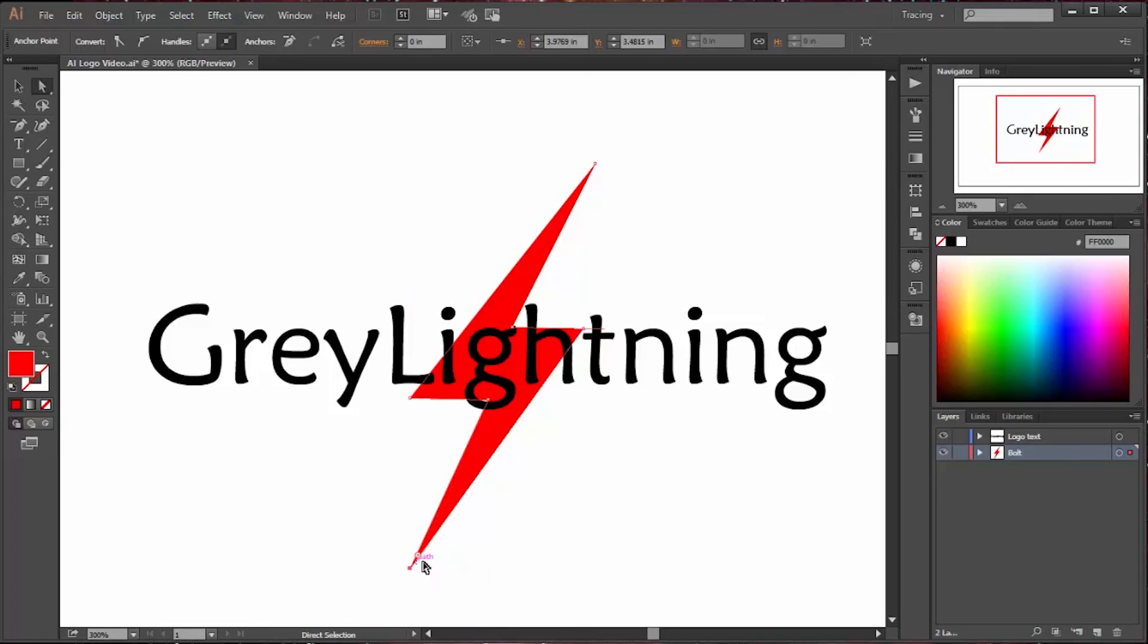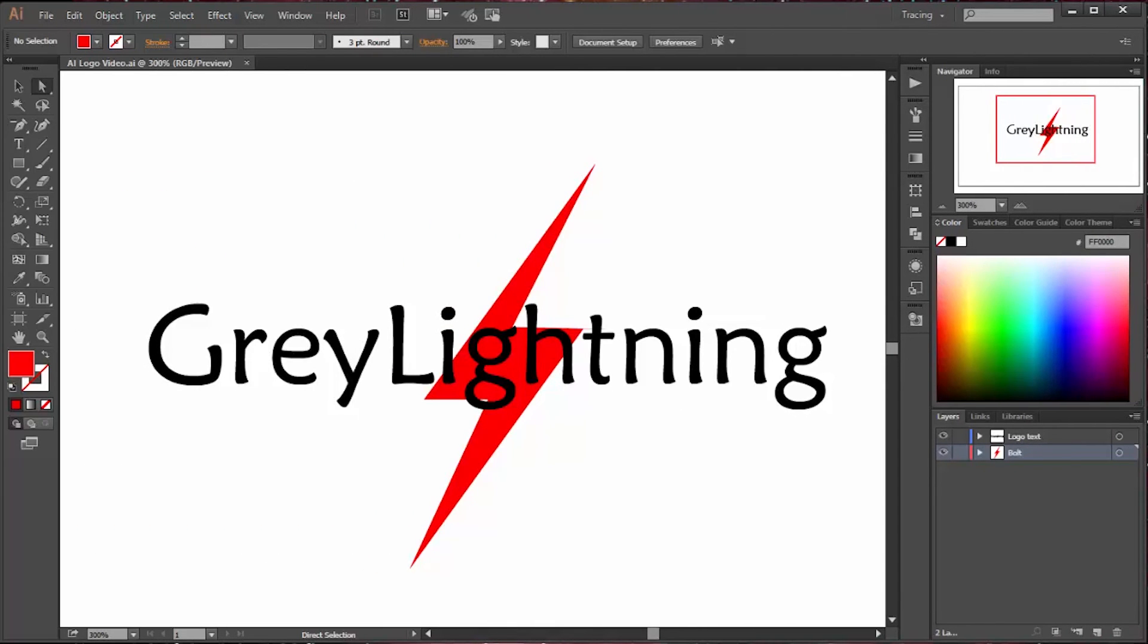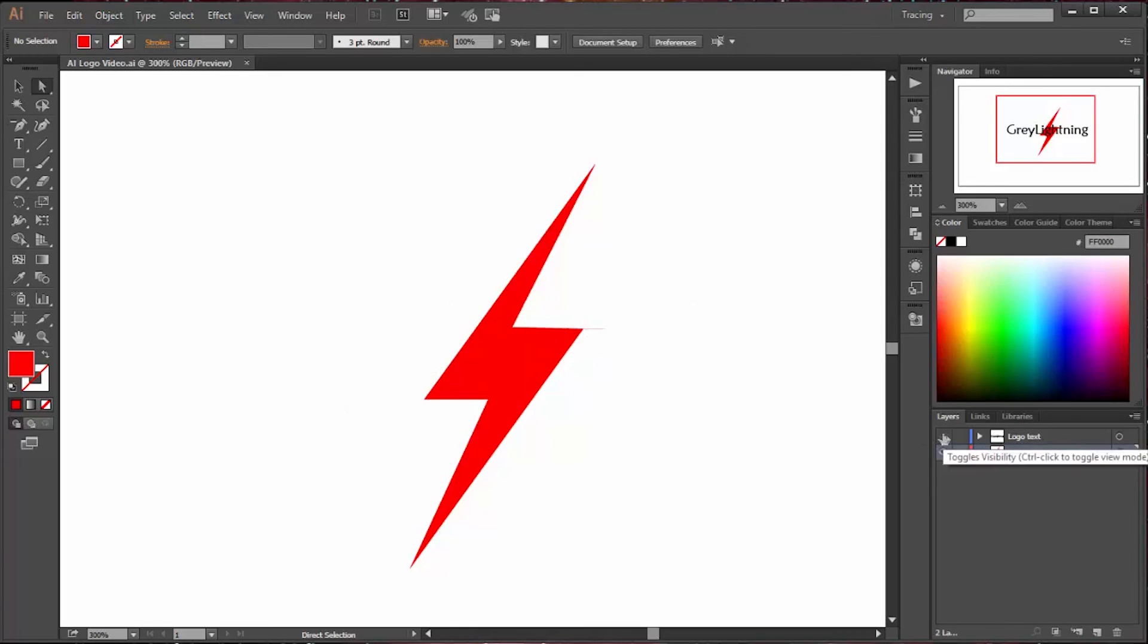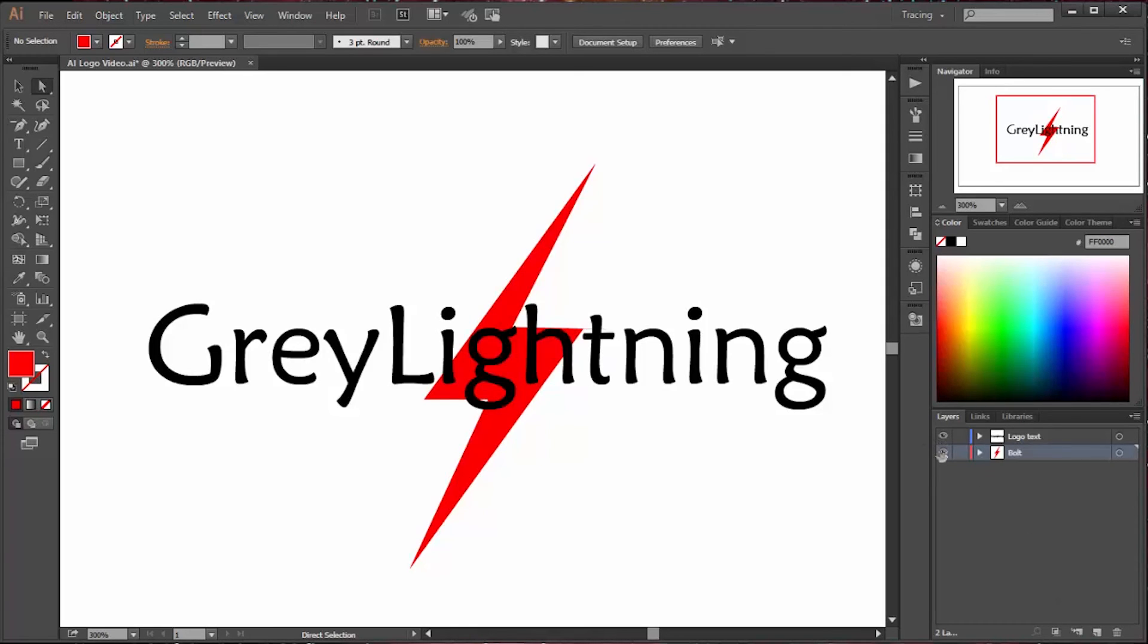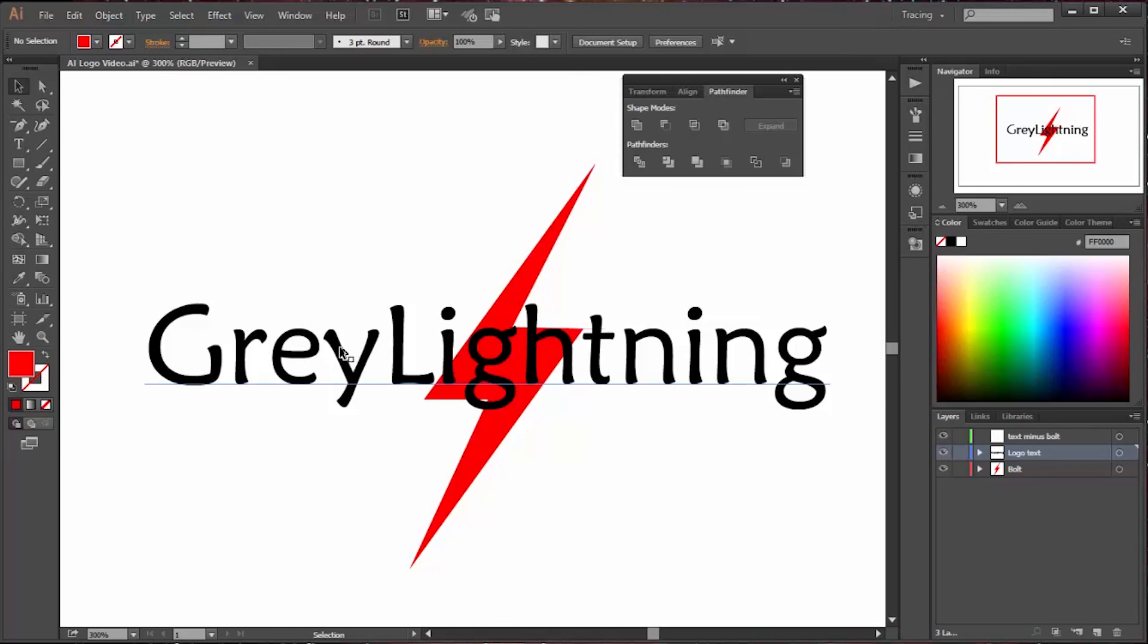So now I have two layers. One has my text, one has a solid bolt. And this is useful for my screen printing where I'm going to print the bolt first and put the text on top. But it's not going to work for transparent material like my Grey Lightning sign.